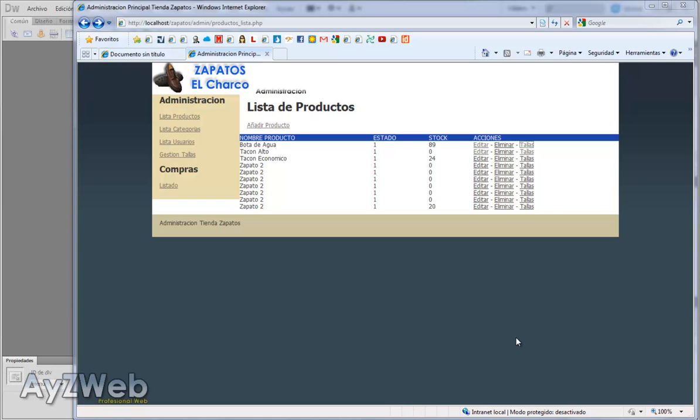Hello and welcome to chapter 40 of the video tutorial How to set up an online shop with Dreamweaver. We will get to it immediately. We stopped while entering new attributes to the product, right?